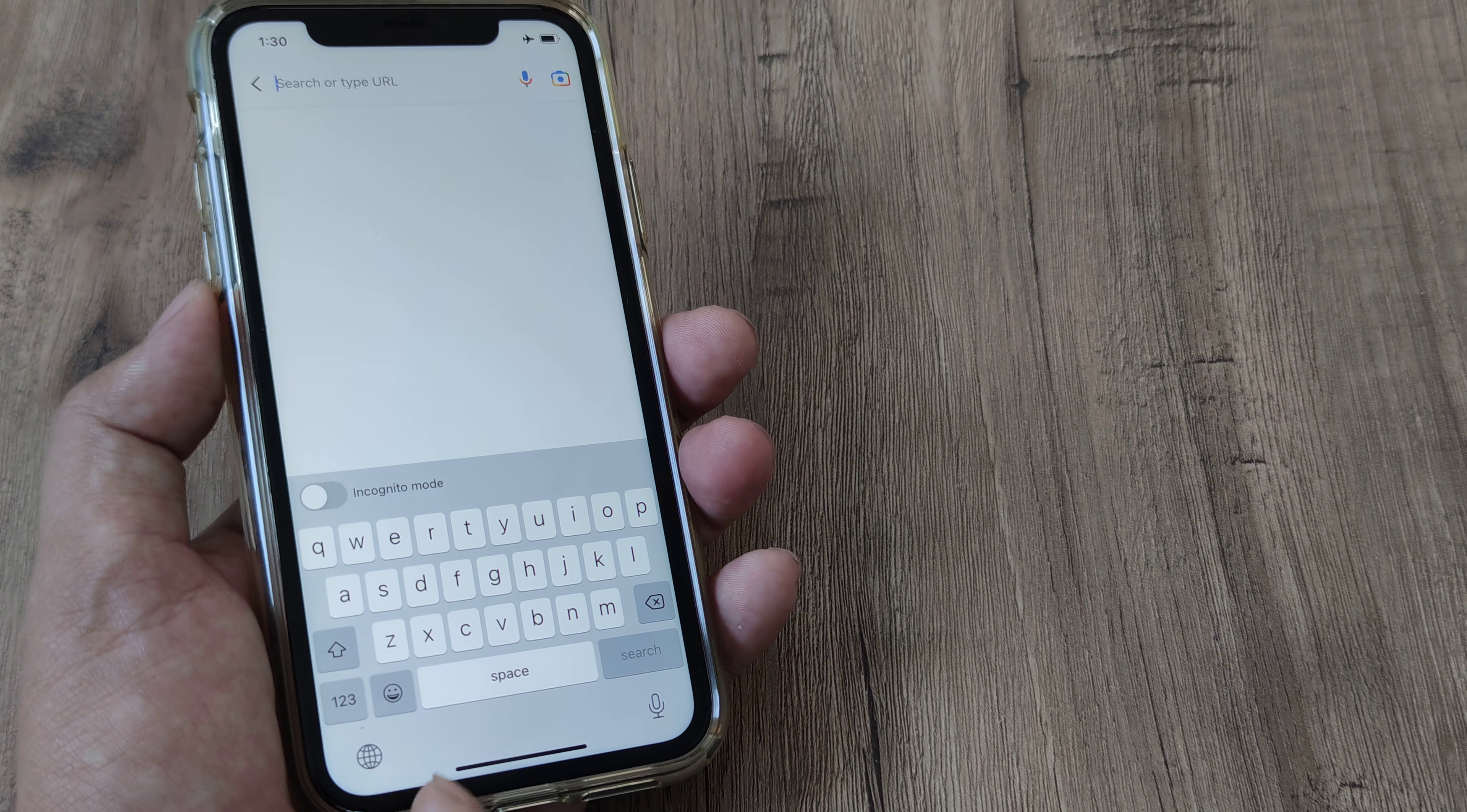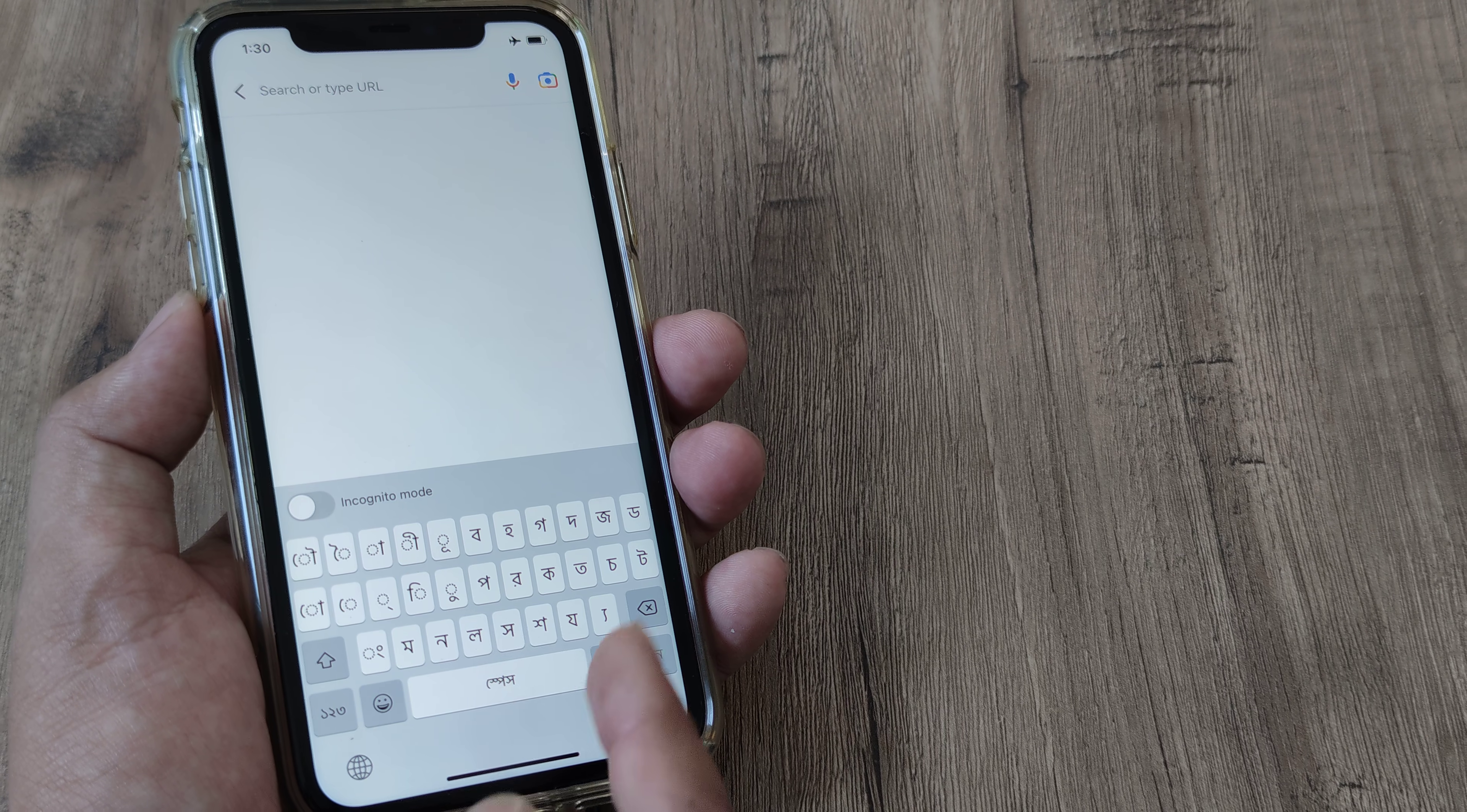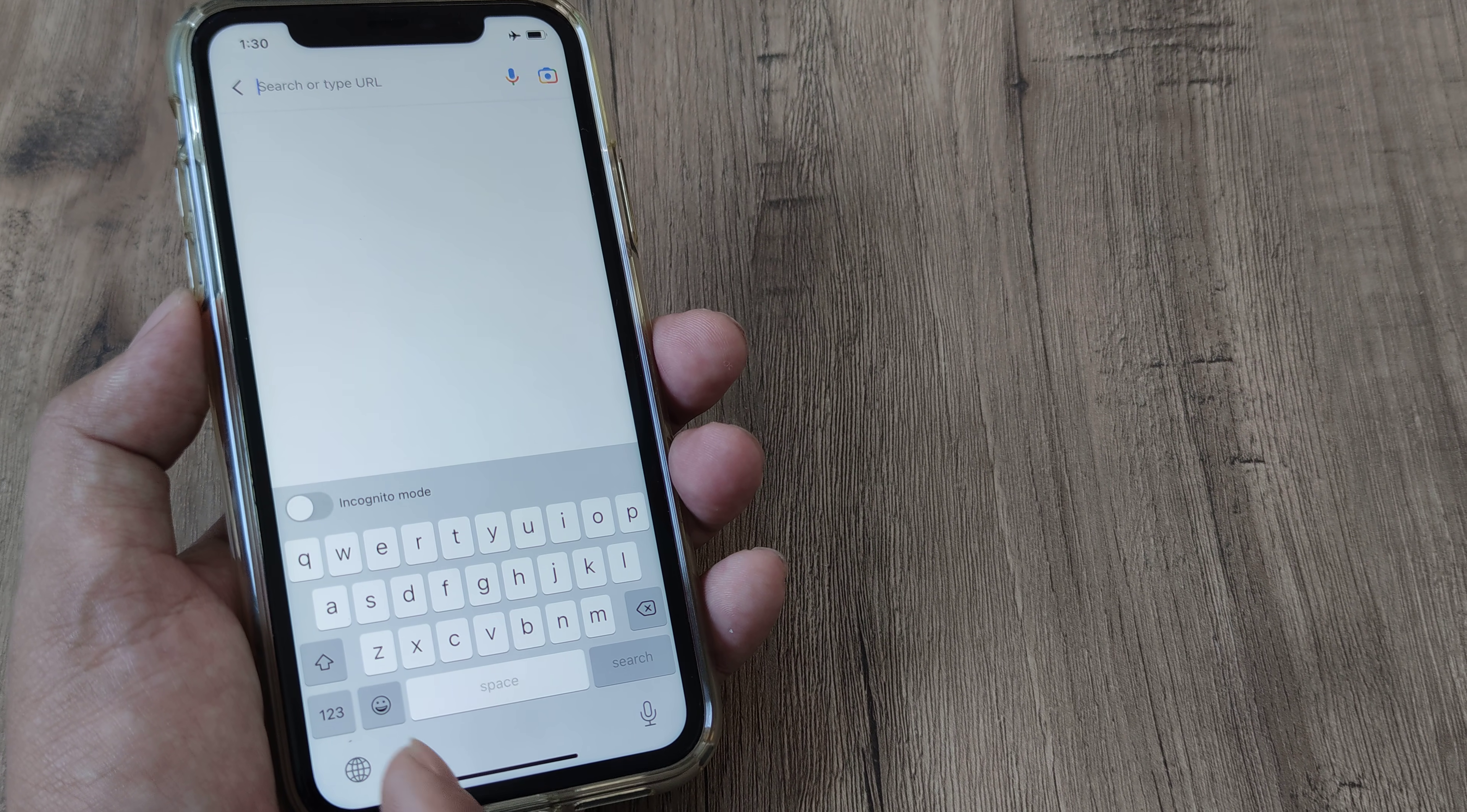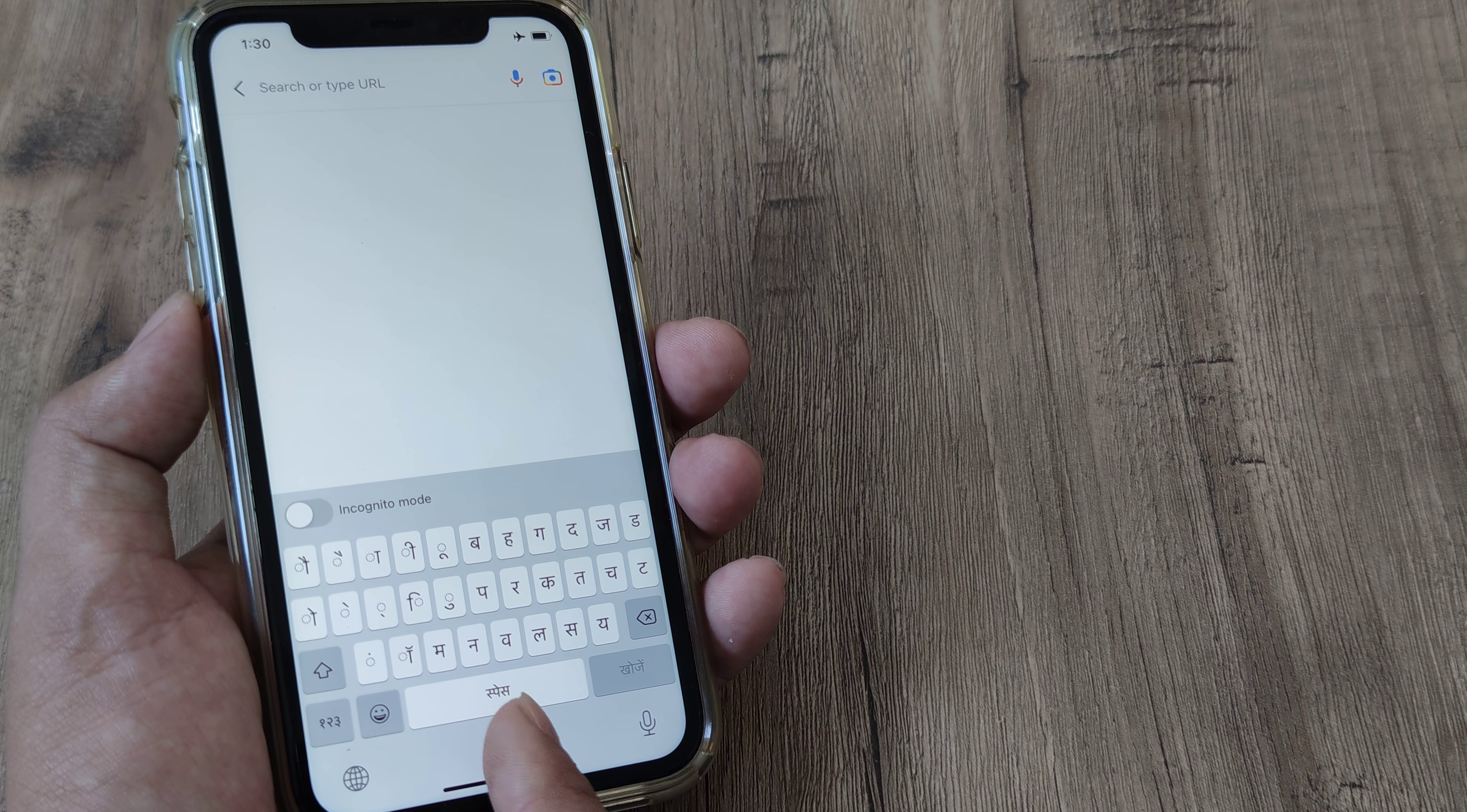There is a small globe icon right at the bottom. Tap on this, now it shows me the Bangla keyboard so I can start using the Bangla language.